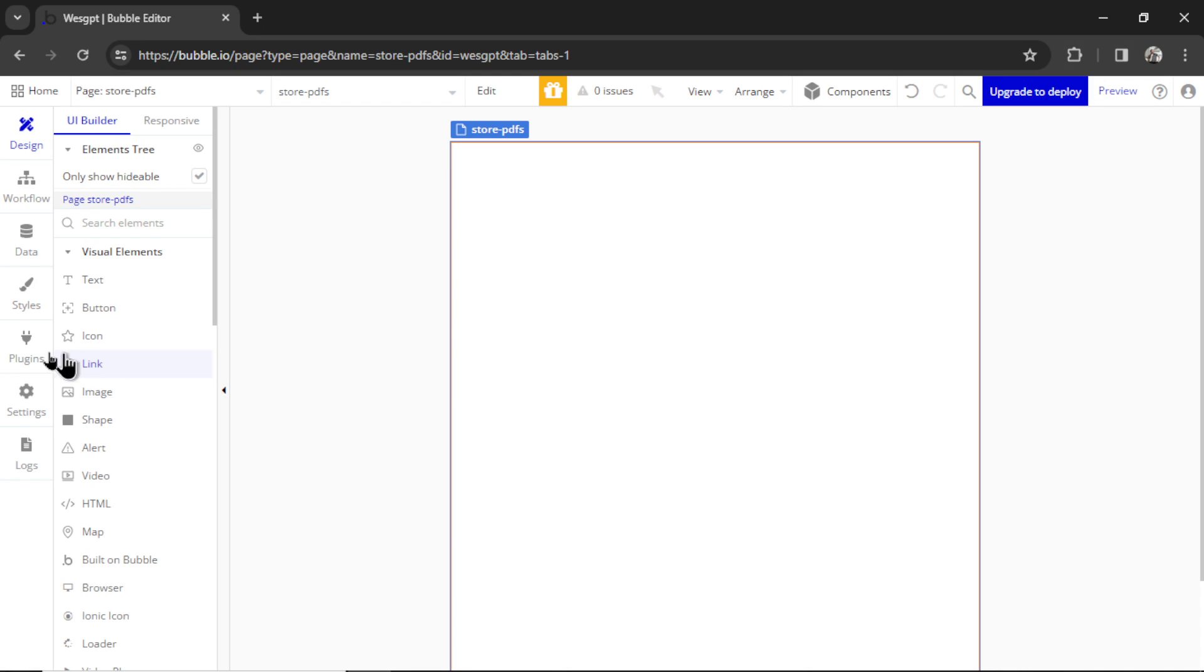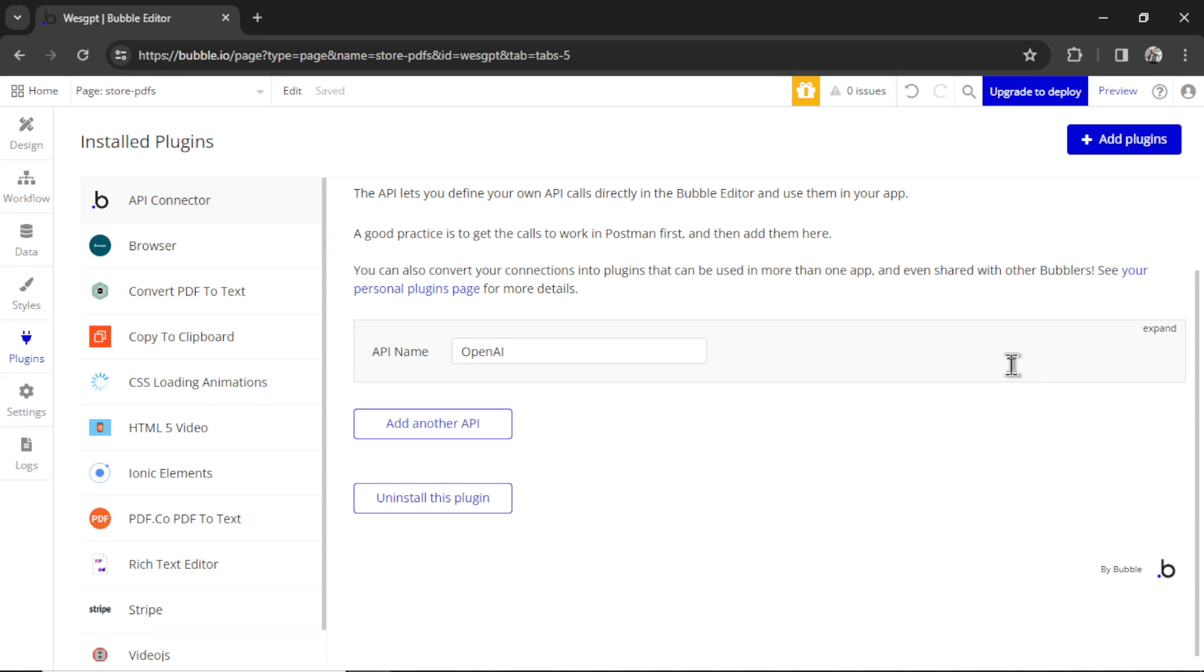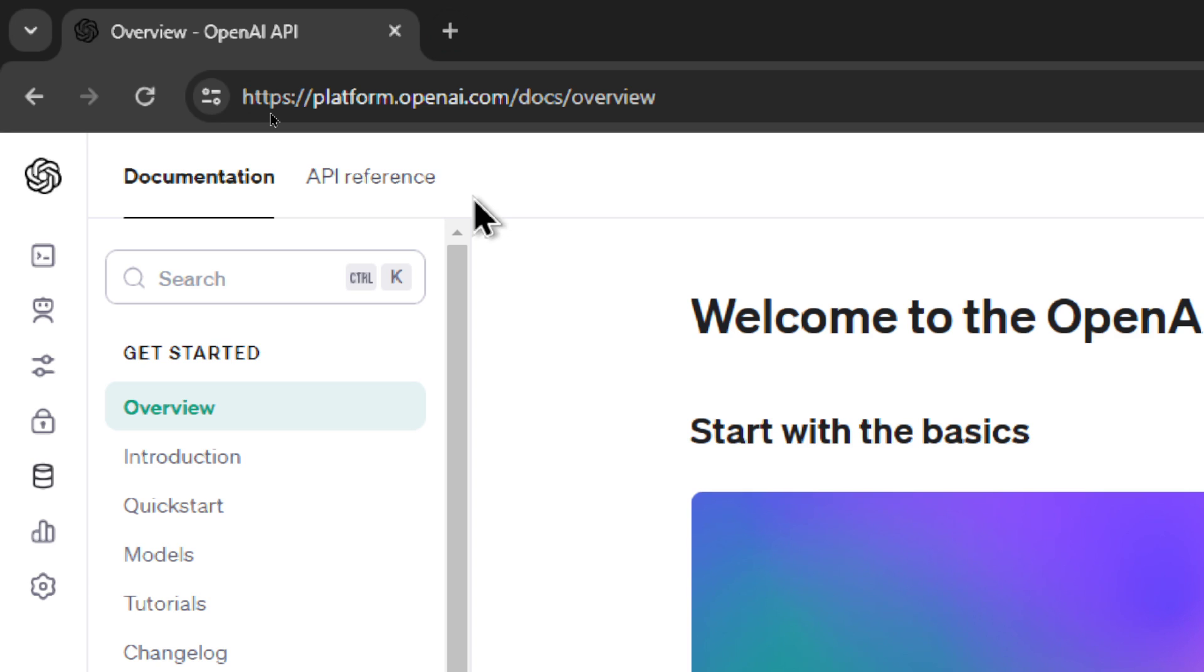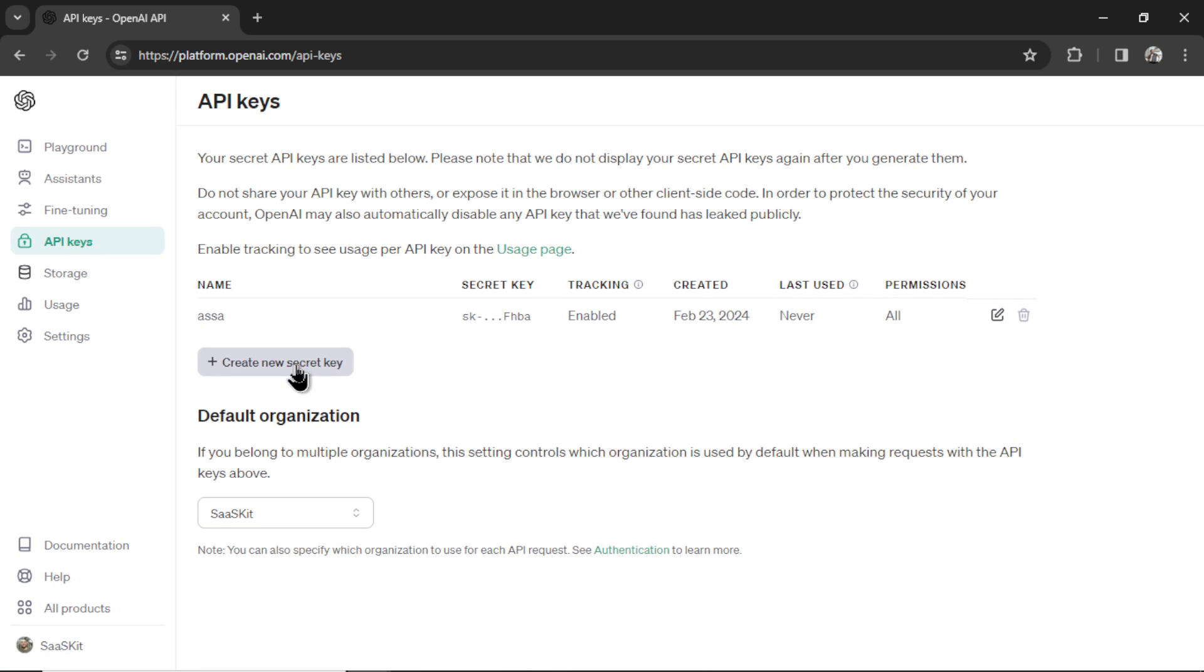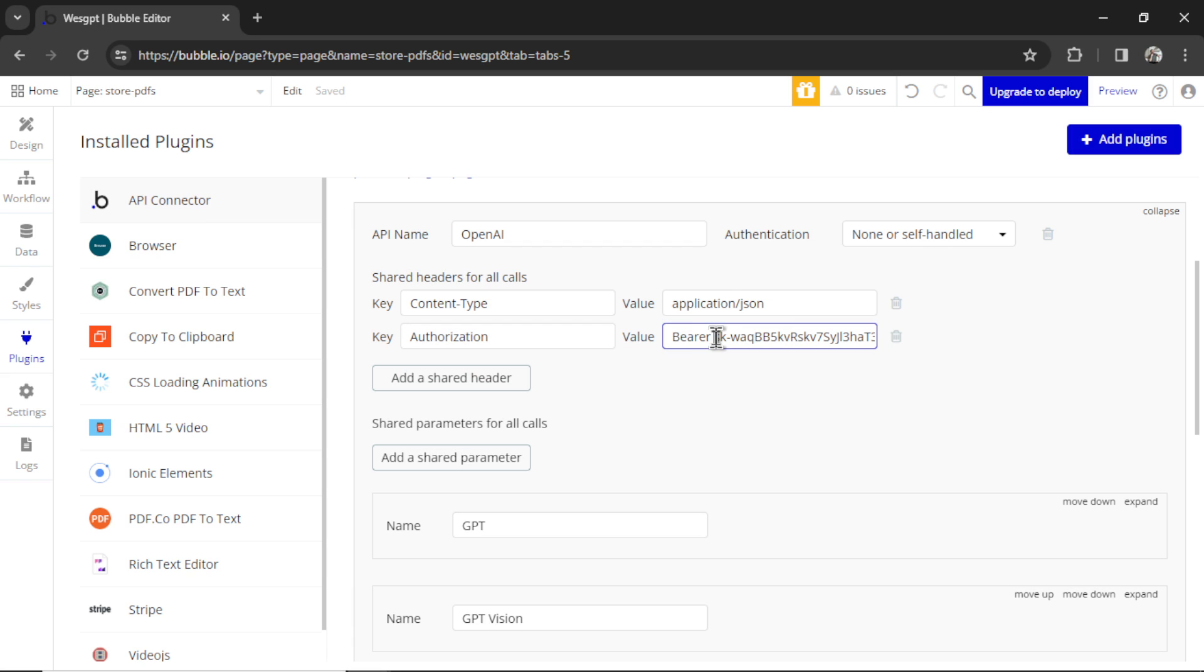First off, I'm going to go to Plugins. You're going to need to install the API connector, and we need to connect that to OpenAI. If you're completely new to all this, OpenAI is the parent company of ChatGPT. ChatGPT is their product, but we also have the option to use their developer platform where we can use their API. To connect to their API, we're going to need two shared headers. First is content-type, and the value is application.json. Then the next key is authorization, and the value is bearer, space, and then your secret key. To get your secret key, go to platform.openai.com. And on the left side, hover over API keys. Click create new secret key. I'm going to call this store PDF. Click create secret key, copy this, and paste it into your Bubble app like so.